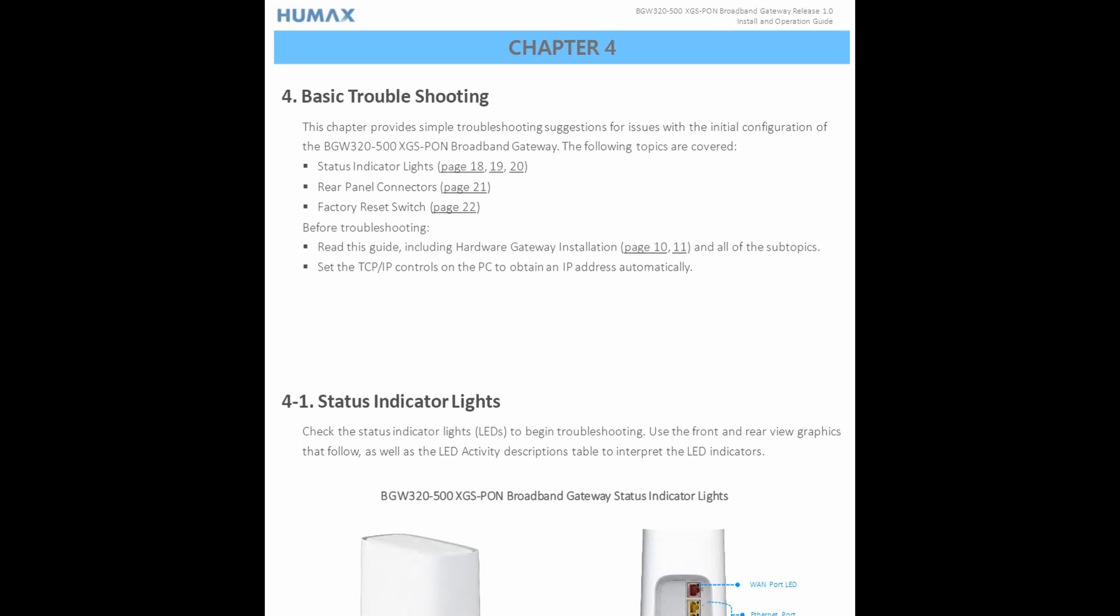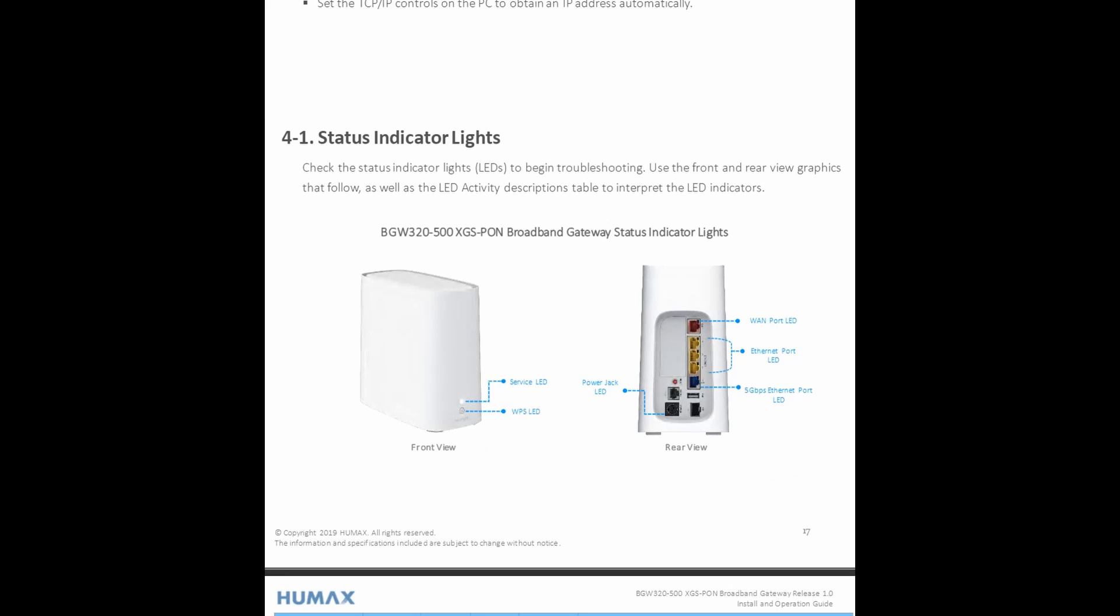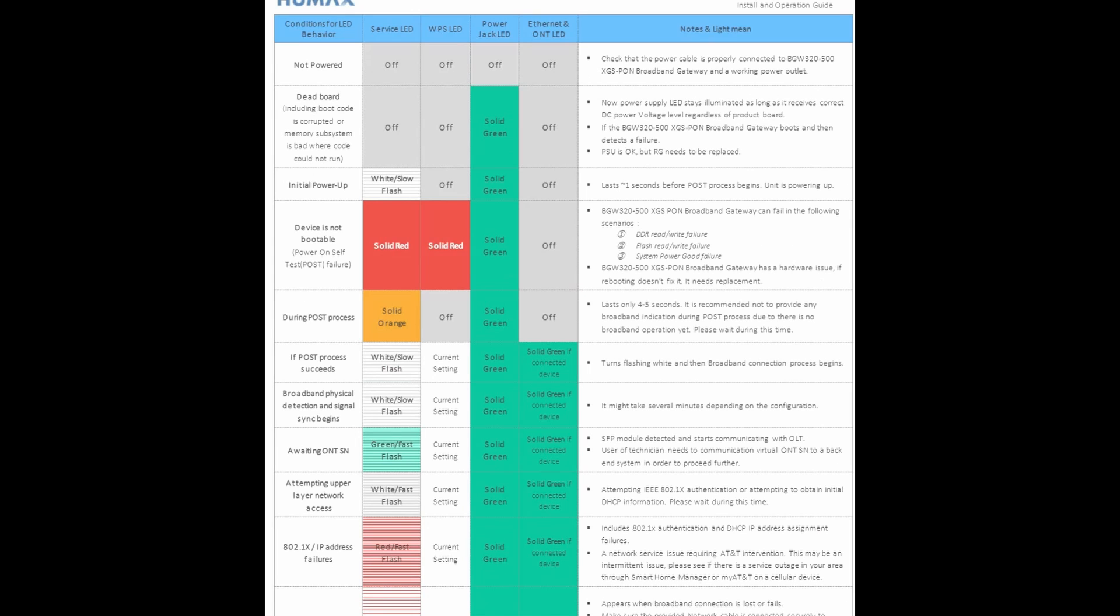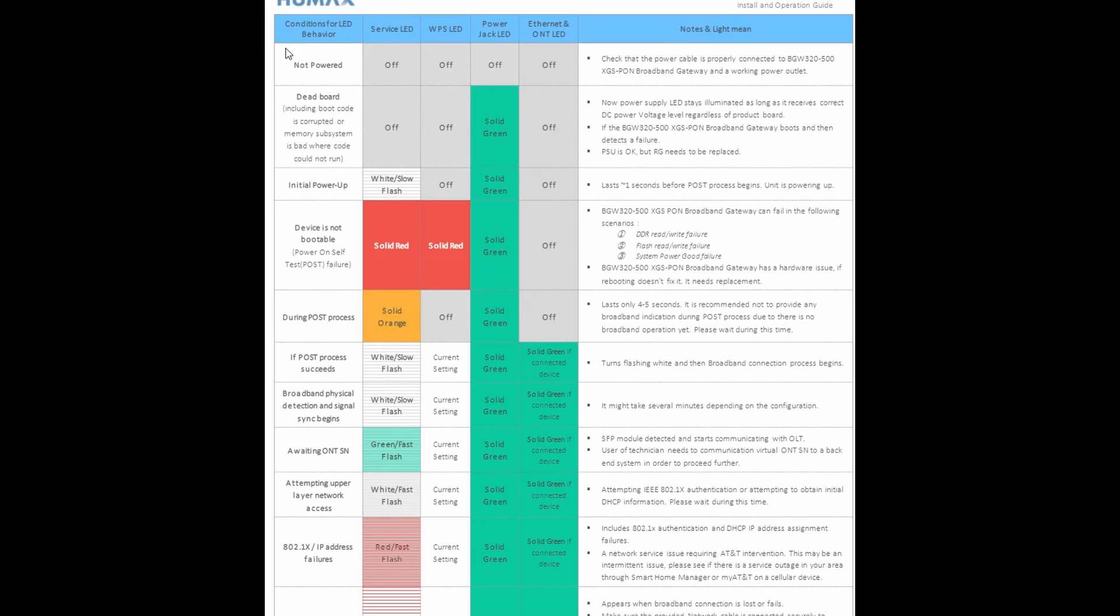Such as status indicators, rear panel connectors, factory resets, and some of the things that you need to do before troubleshooting. Status light indicators, for example, if you look at the front of the gateway you'll see the service LED and the WPS LED. And if you look at the back you've got the WAN port, ethernet ports, and the 5 gig ethernet port. Each of those have LEDs and each color on the LED may point you to something different, and then of course the power jack LED.